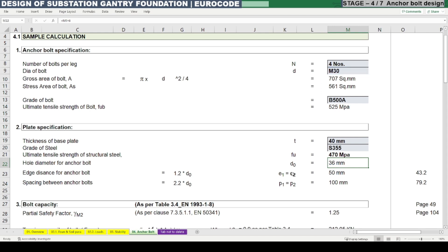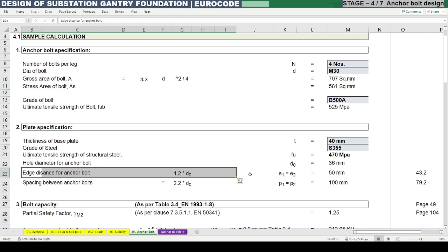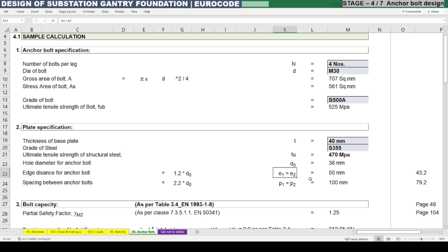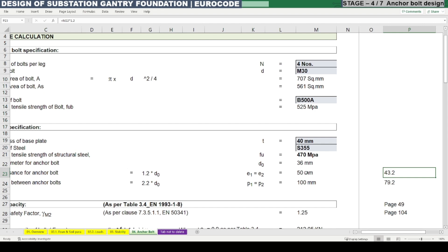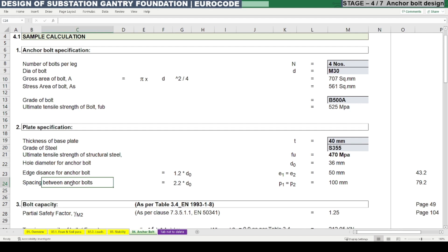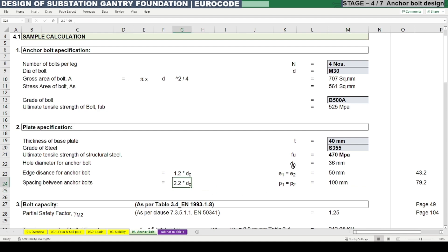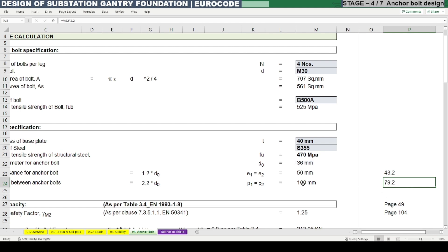The hole diameter and edge distance of anchor bolt e1 or e2 — in both x and y directions — we can consider as 1.2 times the diameter of the hole, which rounds to 50 mm (actual value 43.2 mm). Next, the spacing between anchor bolts should be 2.2 times the hole diameter as per European standard. Our hole diameter is 36, multiplied by 2.2 gives 79.2, which we round up to 100 mm.